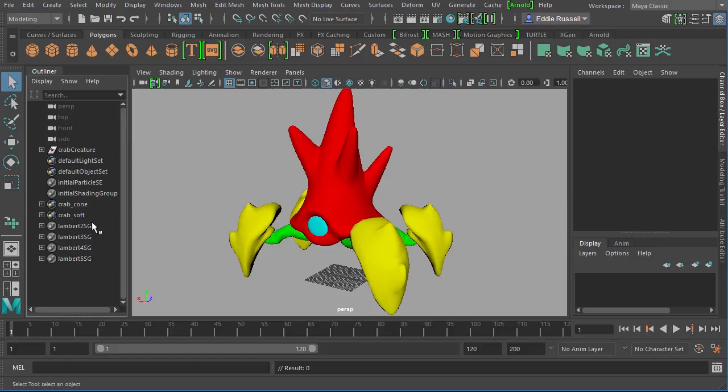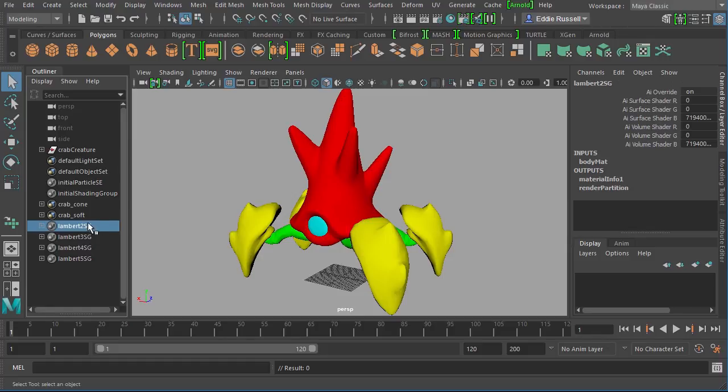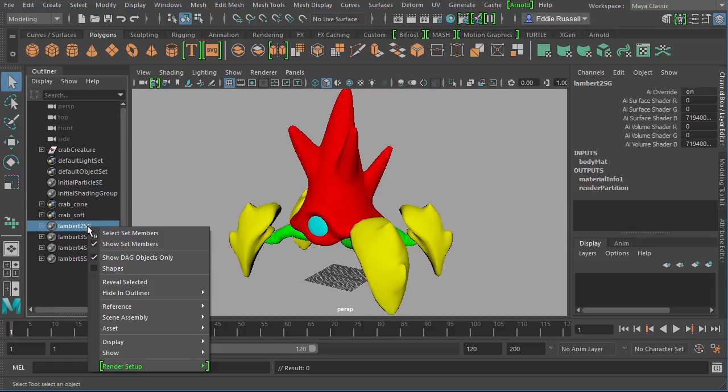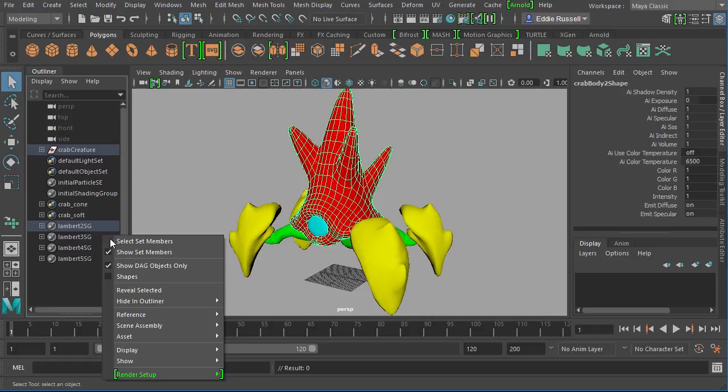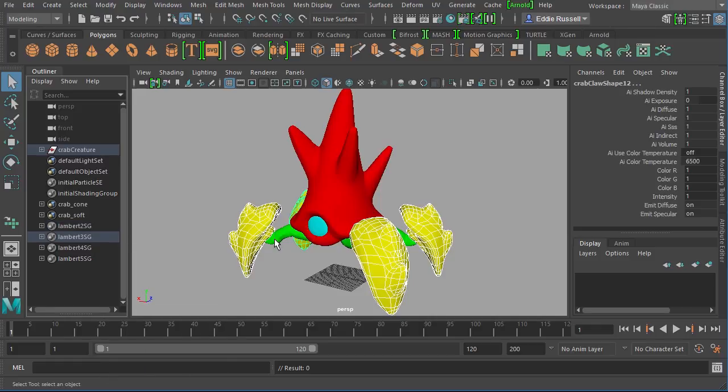If I were to grab this first Lambert selection set, I can right-click and say select set members, and you can see that is the shading group for that red Lambert shader. We could repeat that process for these other ones as well.